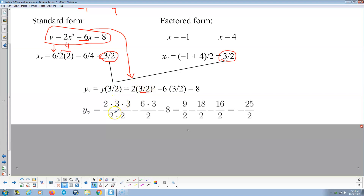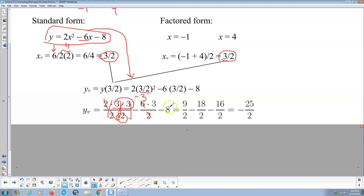So 3 halves squared is 3 halves times 3 halves, times 2. The 2 cancels out with the denominator, leaving 3 times 3 equals 9 over 2. For the middle term, 2 goes into negative 6 negative 3 times, so negative 3 times 3 is negative 9. We then express everything over a common denominator of 2.